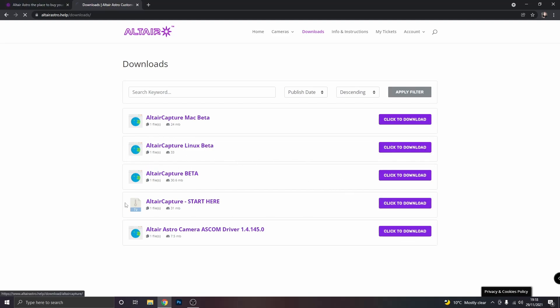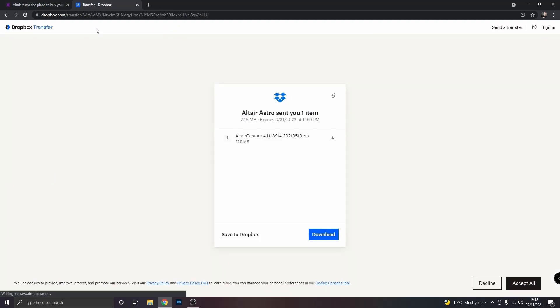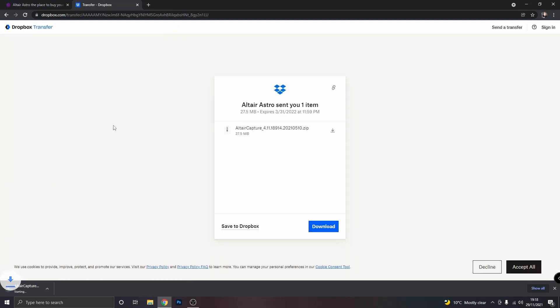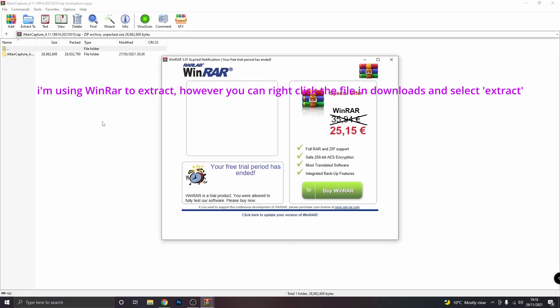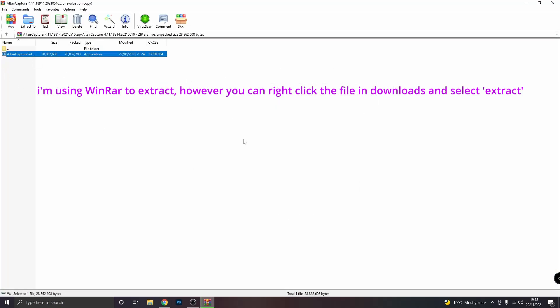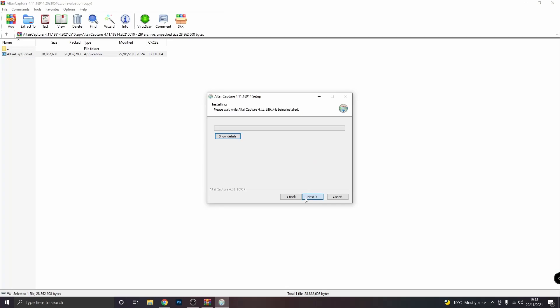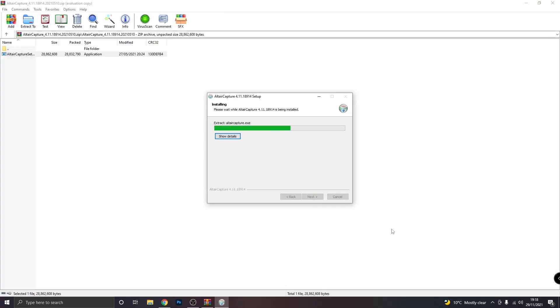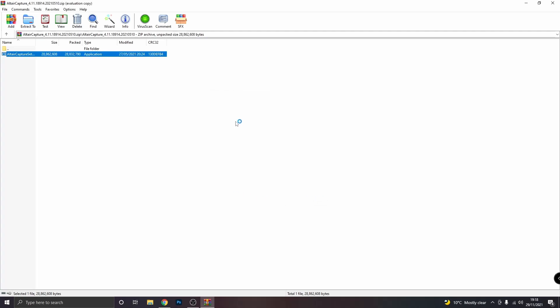So I'm just going to download Altair Capture. And it should take us to a Dropbox and then you just click download. You do the same for the ASCOM driver. And then we're just going to install Altair Capture. And then you can click finish and it should open it up.